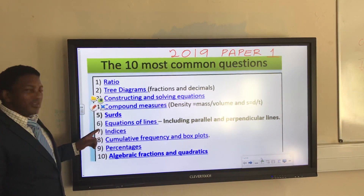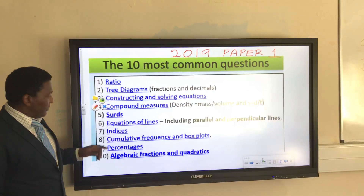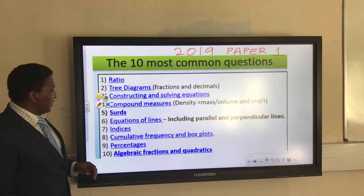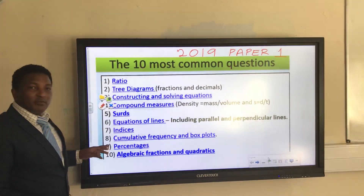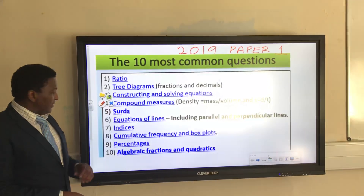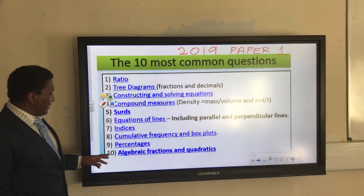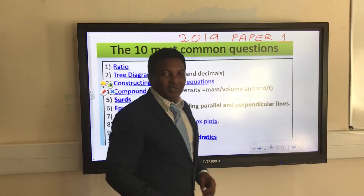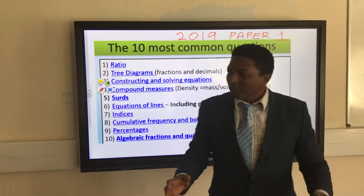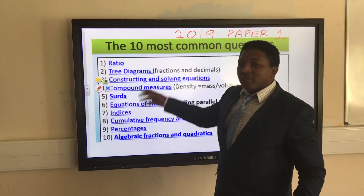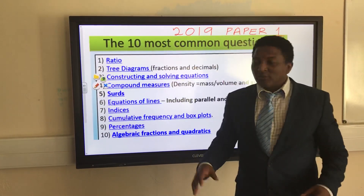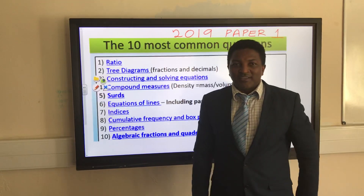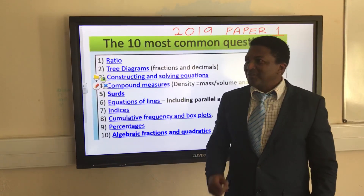Number 7: indices. Number 8: cumulative frequency and box plots. Number 9: percentages and algebraic fractions. Number 10: factorising quadratics. Hope you can try examples of these questions — these are the top things for paper 1 2019. Thank you very much.